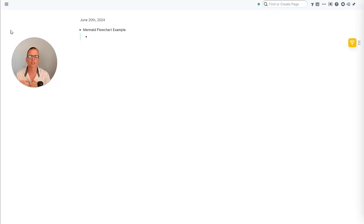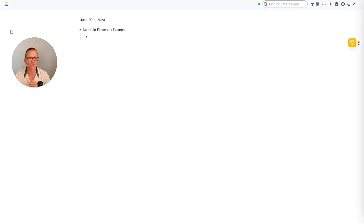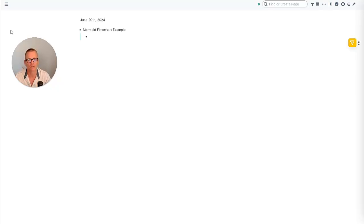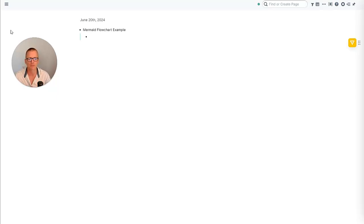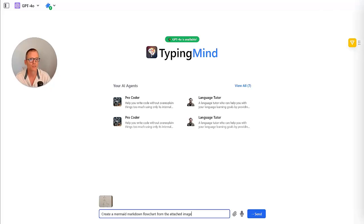So what we can do instead of then taking that and then having to learn the syntax of using something like Mermaid Markdown Code, we can just take a picture and take that into something like ChatGPT and have it create the code for us. Then we can copy and paste, make some small edits if needed. So that's what we're going to do.